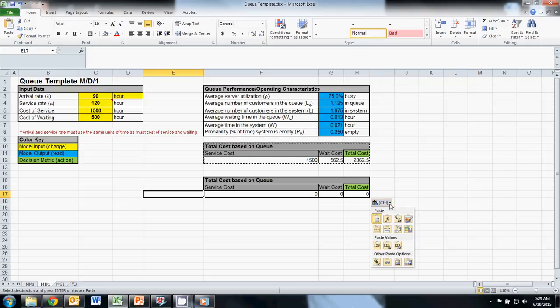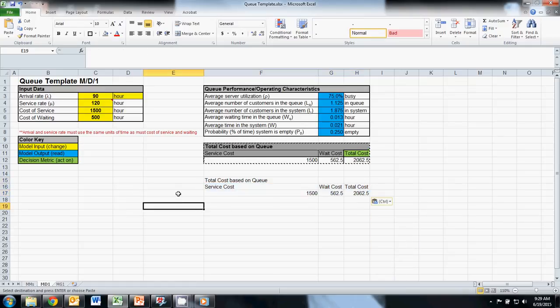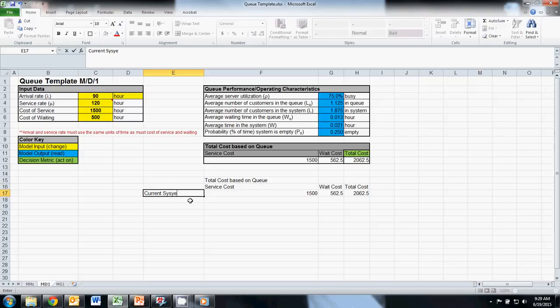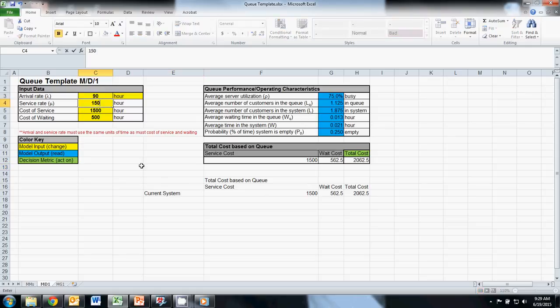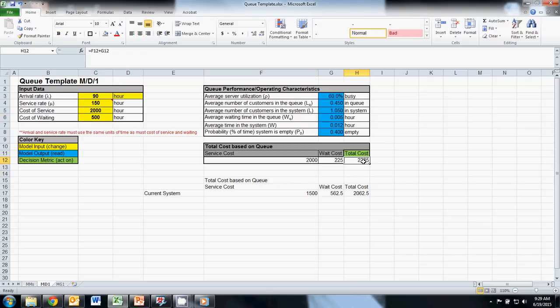Because we made everything equations, we can now figure out our total cost for the new system just by updating our input data. Our arrival rate stays the same. Our service rate increases to 150, but our cost of service rises to $2,000. Our cost of waiting remains $500. So you can see that our cost for the new system, if we were to upgrade, is $2,225. And that's greater than $2,062.50 — so we probably aren't going to make that change. It's not cost effective from a business standpoint.